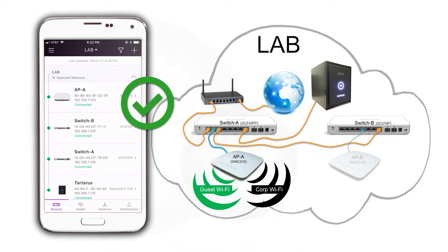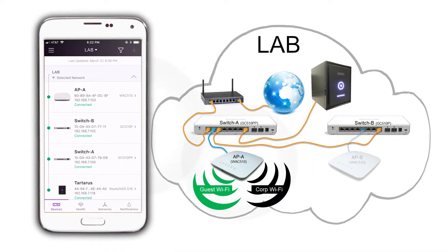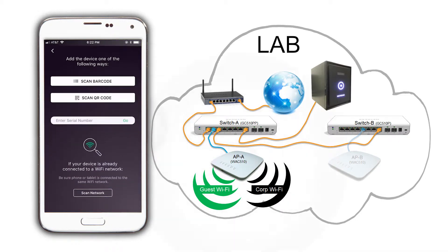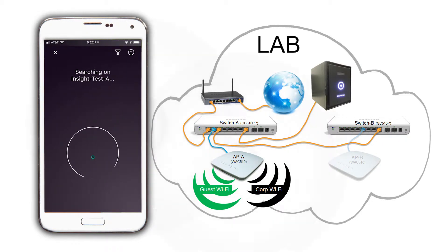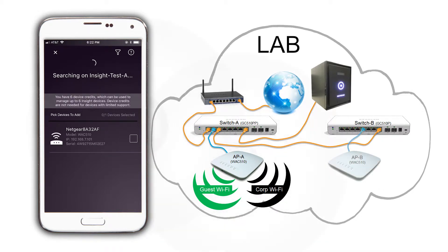Tap again on the plus icon on the top right of the app to add the second wireless access point. Scan the network once again. Select the access point and tap on next.